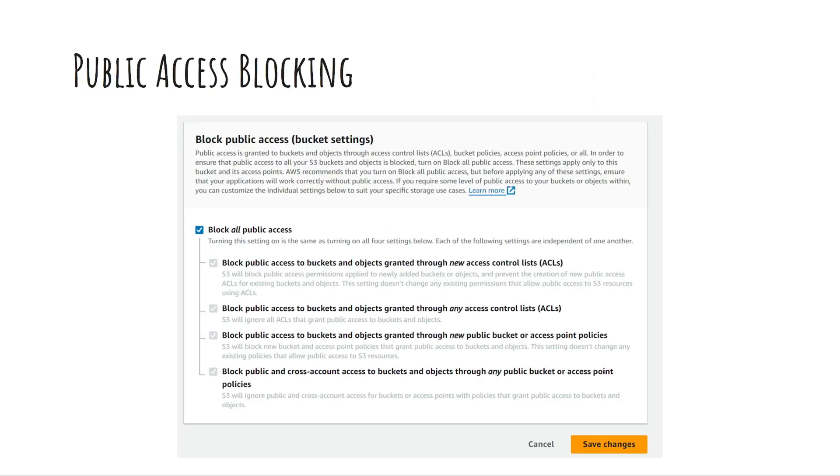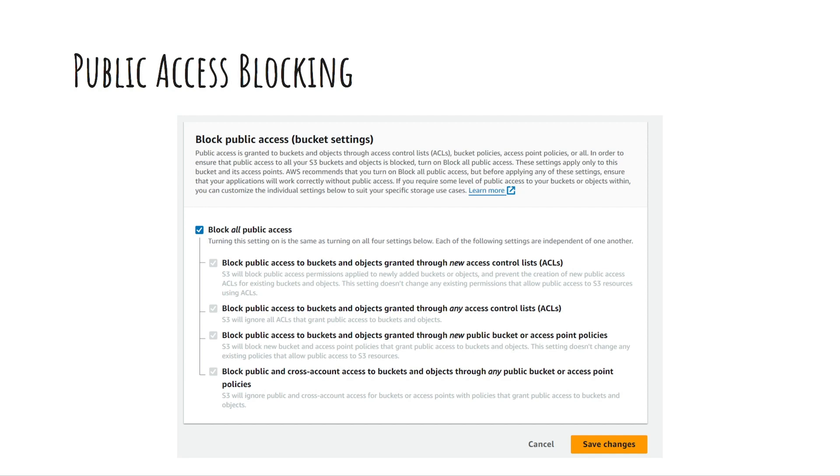It's important to note that public access granted through a bucket policy or ACL won't be effective unless public access blocking is disabled. The blocked public access settings prevent accidental exposure of buckets or objects ensuring they remain private unless explicitly configured for public access.